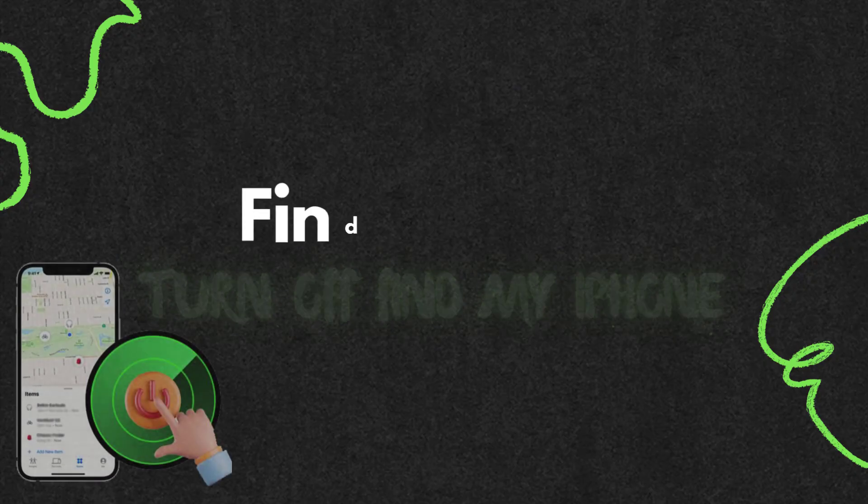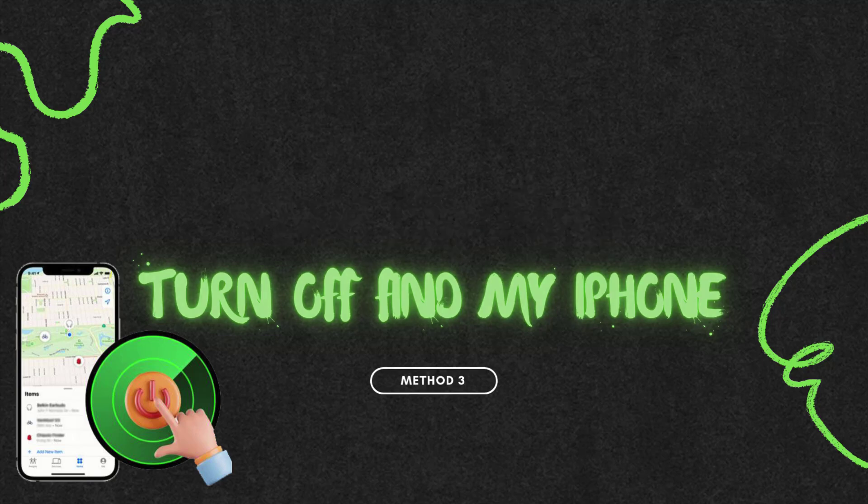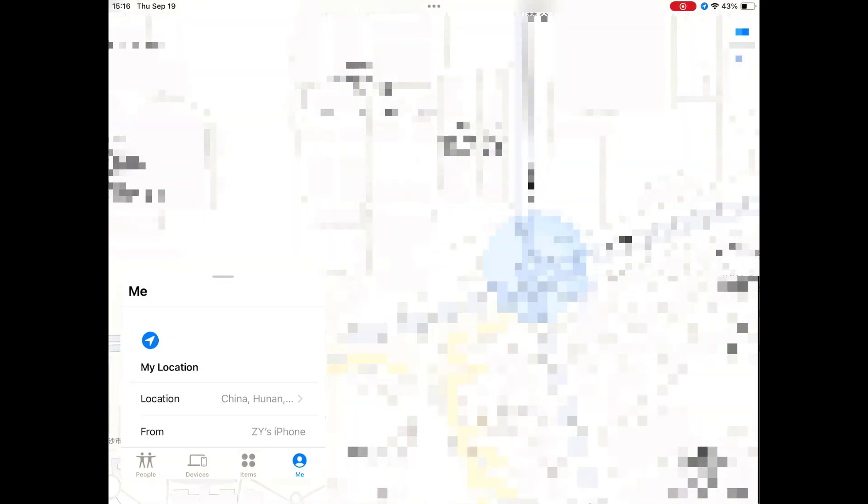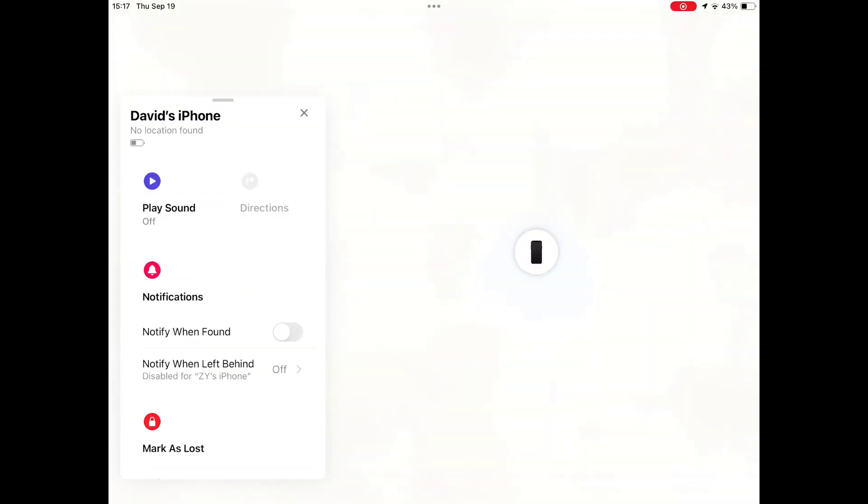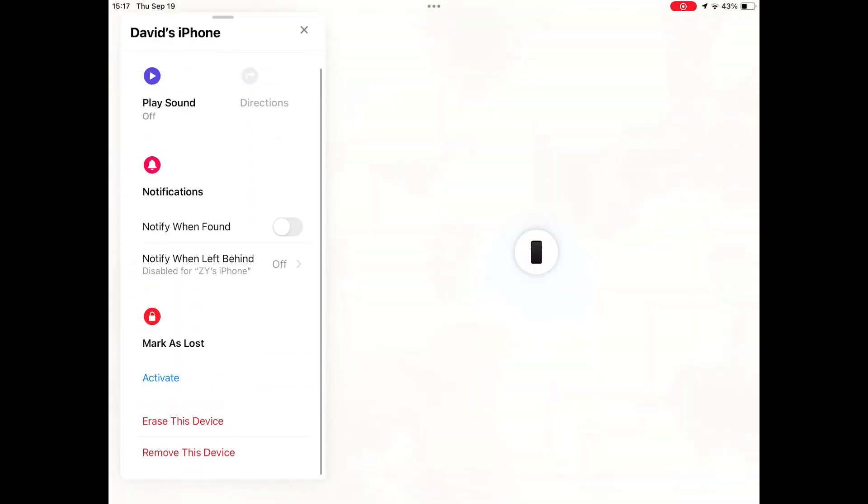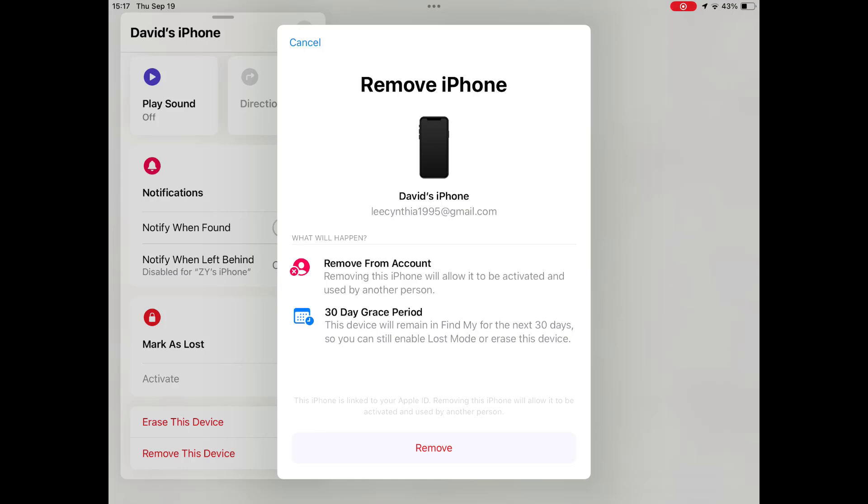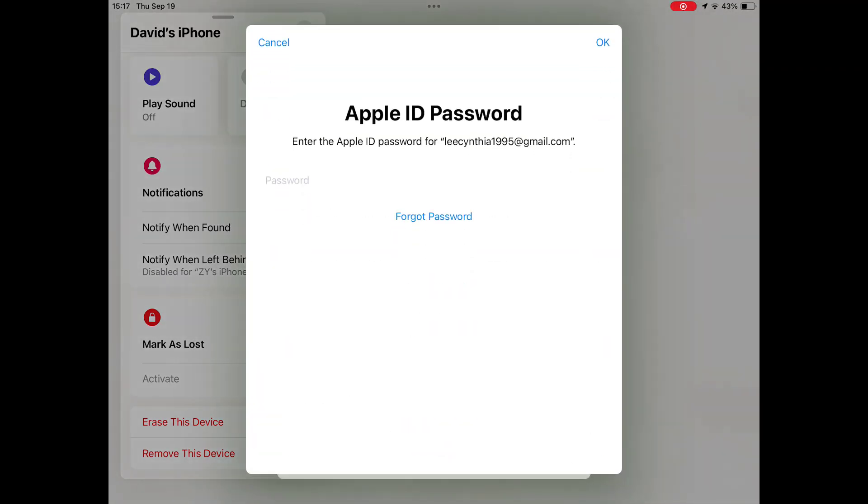Method three: take off Find My iPhone remotely by another iOS device Find My app. Go to the Find My app on an Apple device with the same Apple ID. Tap Devices and select the target iPhone in the list. Scroll down and tap Remove This Device, then Remove. Next, enter your Apple ID password to sign out of Find My iPhone.